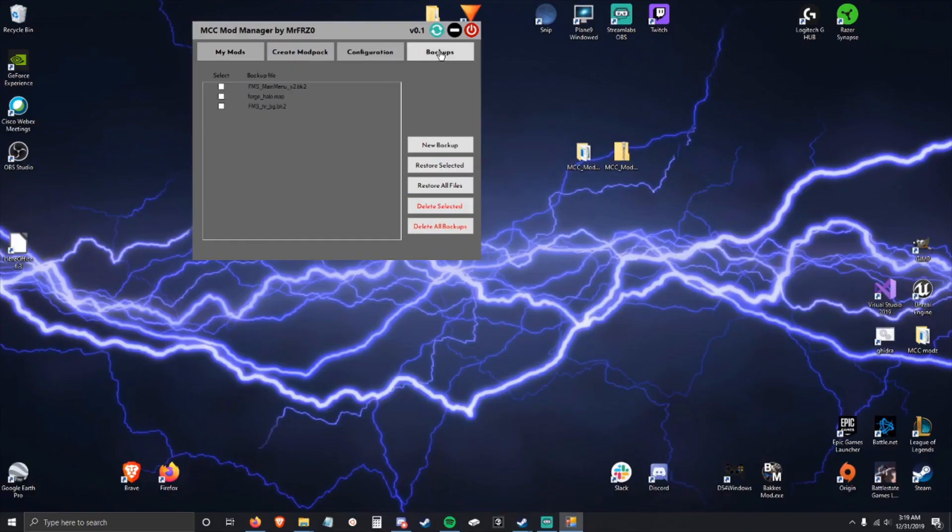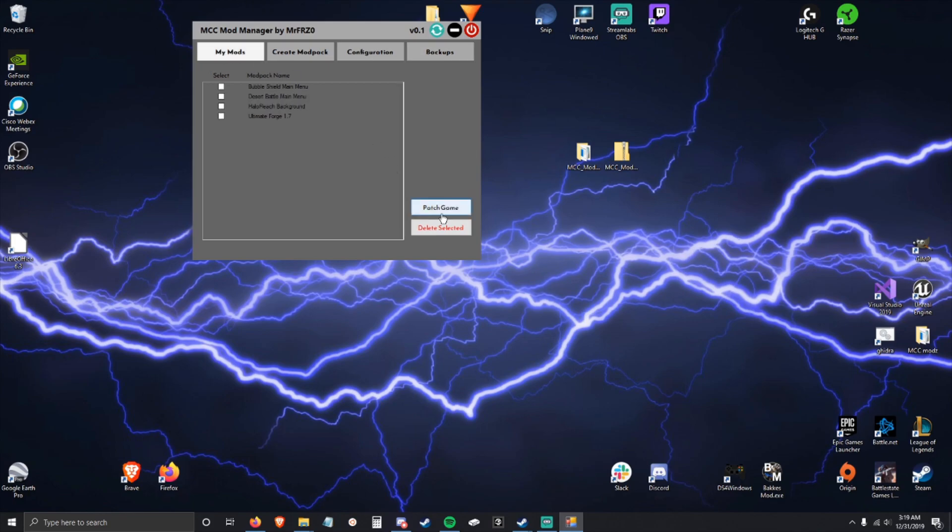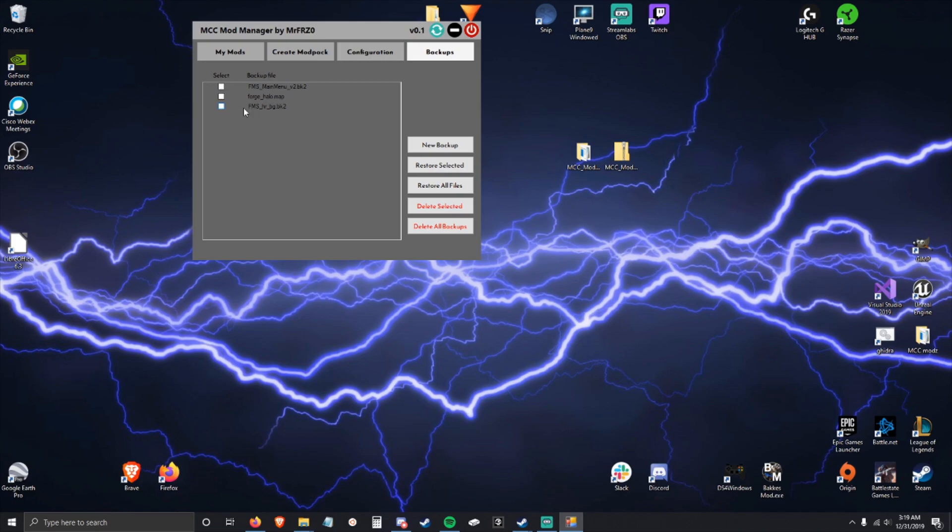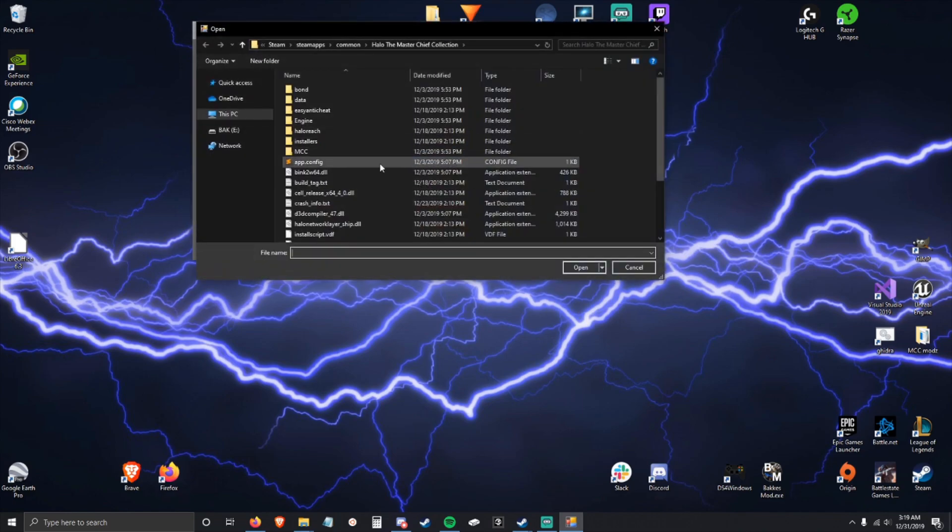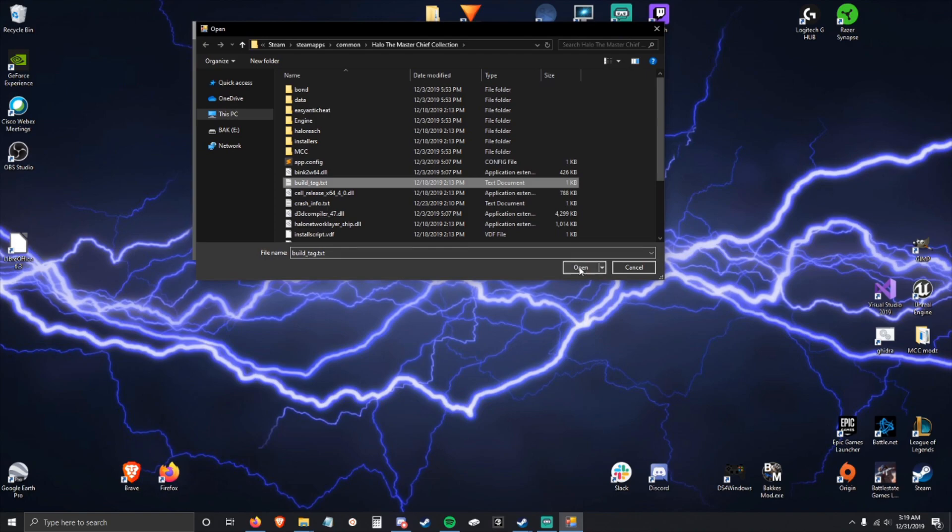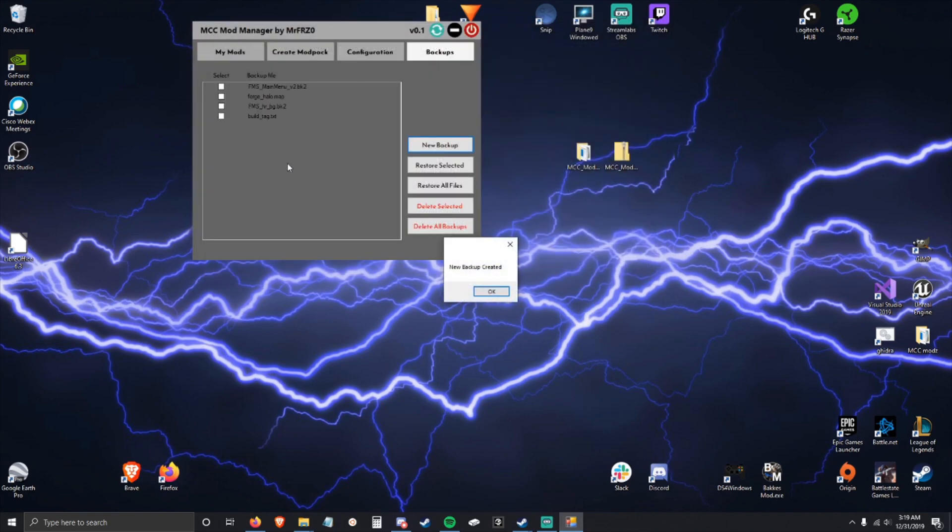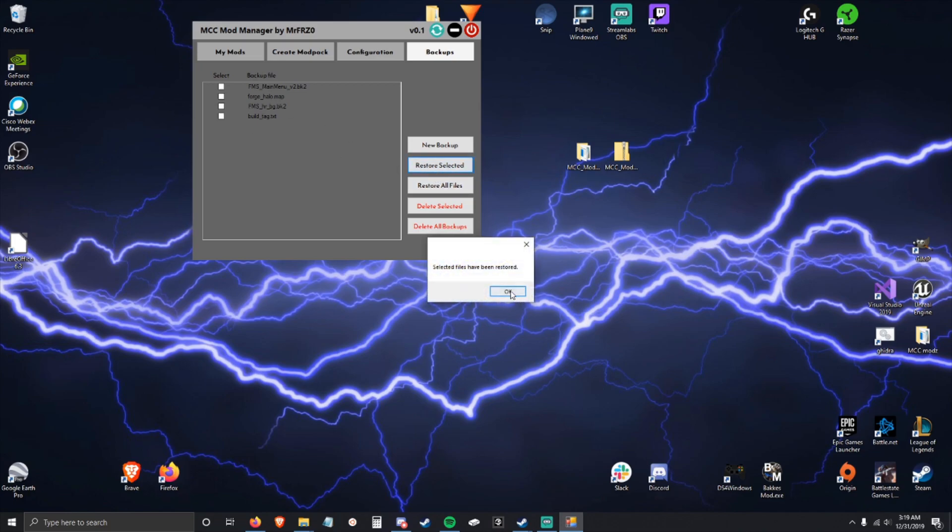Which I can show you here: anytime that you patch the game, if you're overriding a file that doesn't have a backup, it automatically creates a backup for you. If you'd like to create backups manually, you can do so here. I could back this up and now I have big build tag backed up, which I can restore.